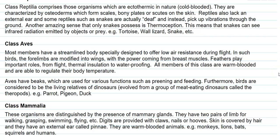The last class is Mammalia. These organisms are distinguished from others by the presence of mammary glands. They have two pairs of limbs used for walking, grasping, swimming, and flying. The limb digits are provided with claws, nails, or hooves.